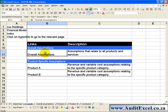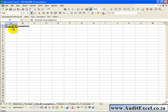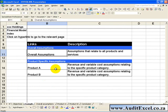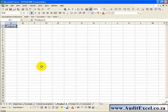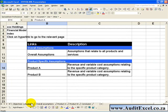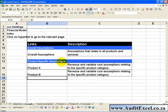So if we clicked on Overall Assumptions we would want to go to this page here. Alternatively, if we clicked on Product A we would like to go to Product A. The Hyperlink feature can help us achieve this.